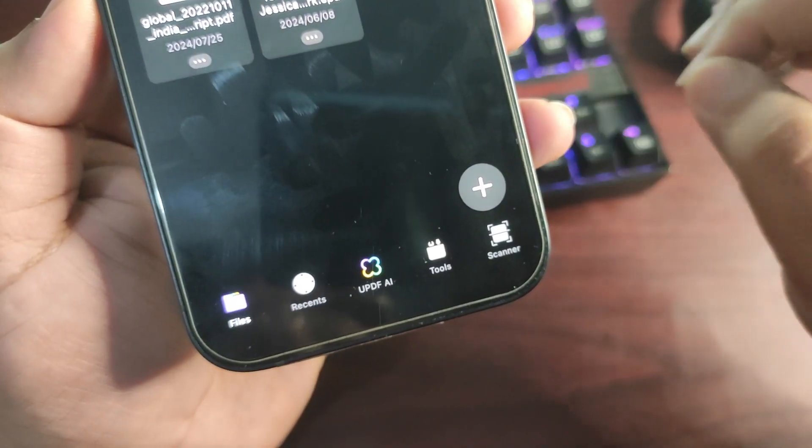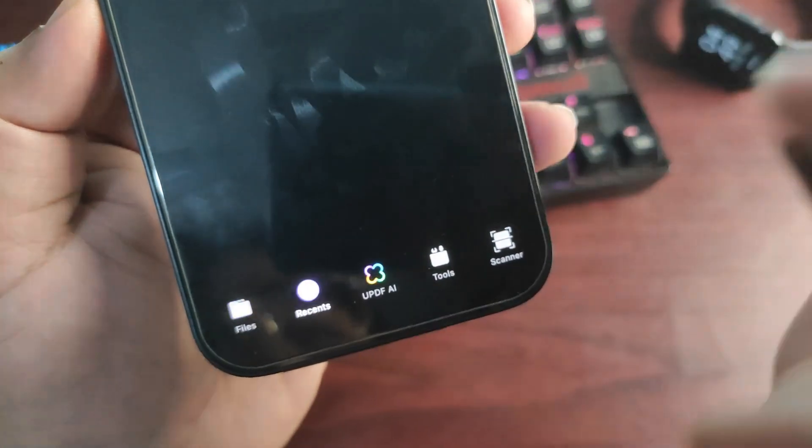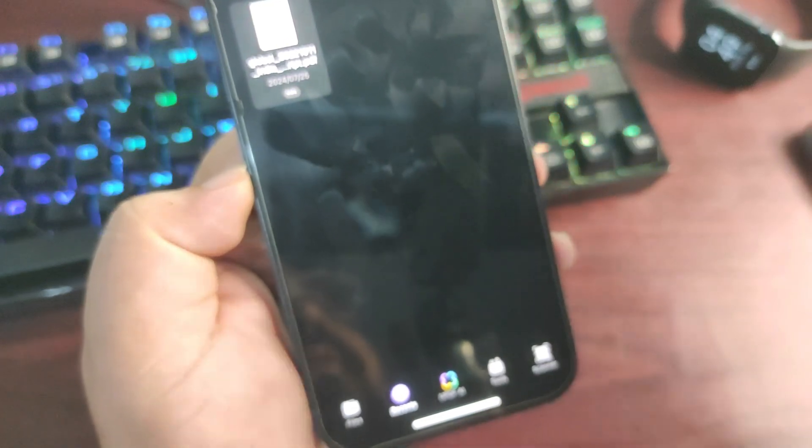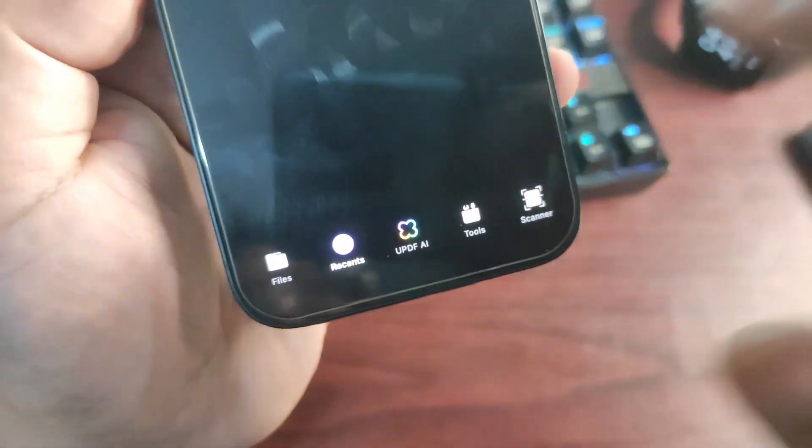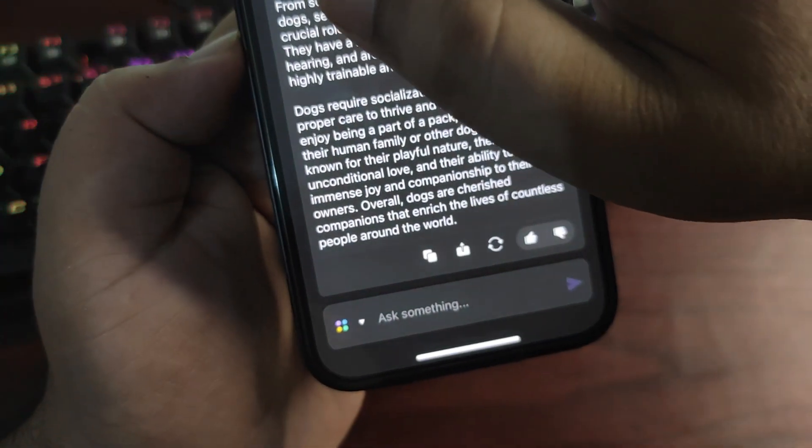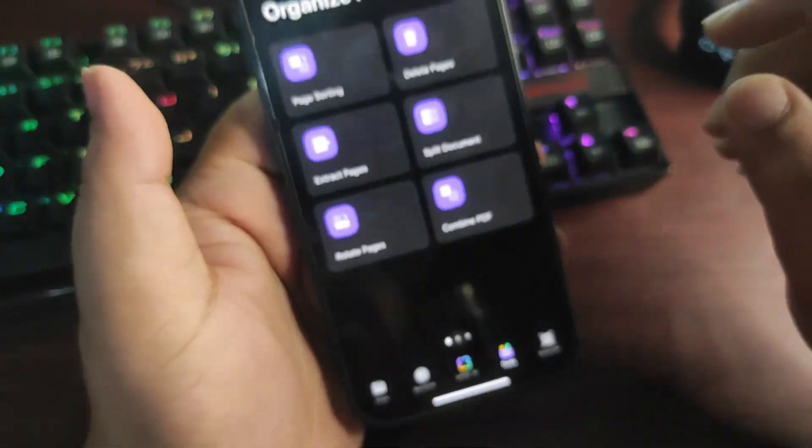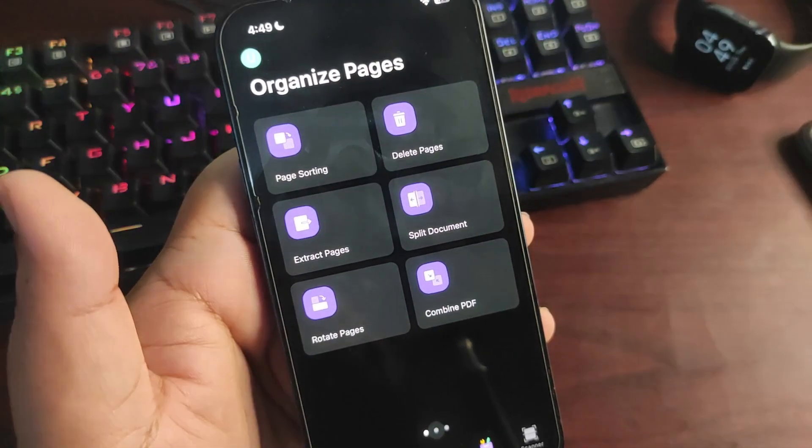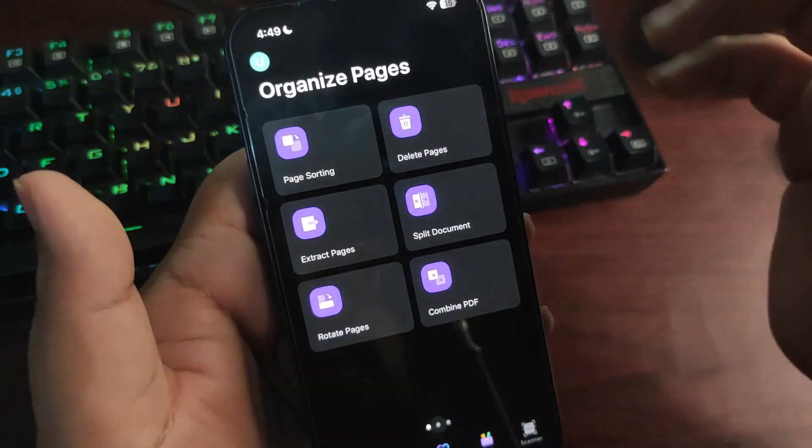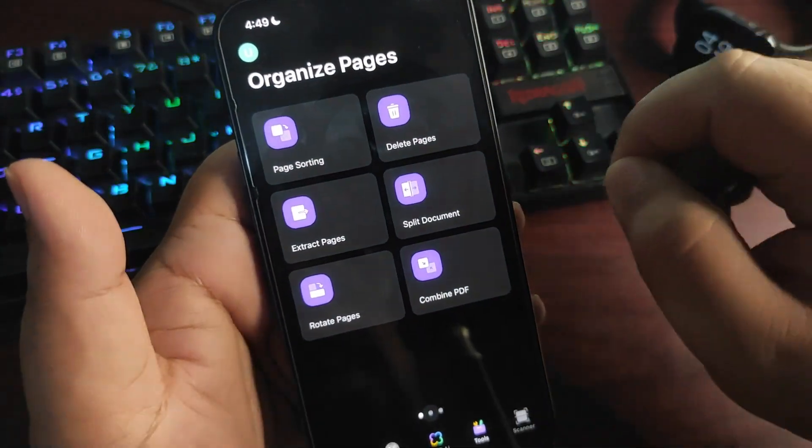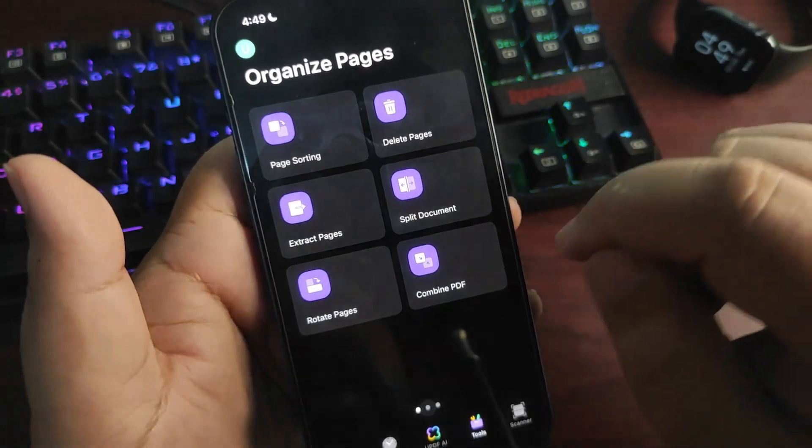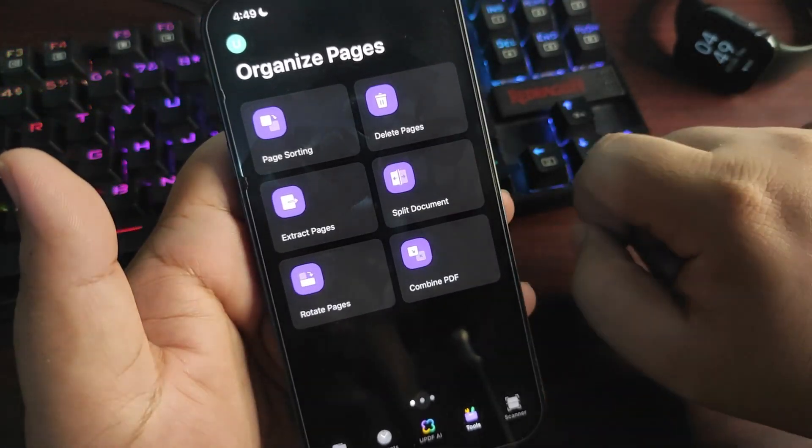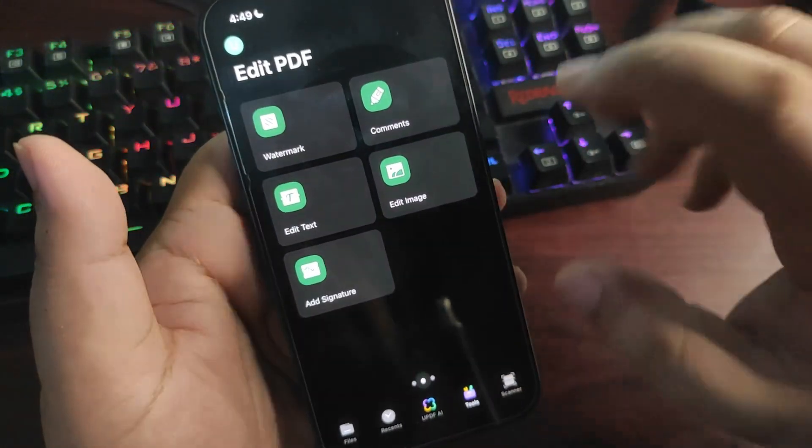Now let's talk about this bottom tab. From here you can go to recent files that you've opened. From here again, you can go to all tools. From here there are some other tools you can use to enhance your PDF experience: page sort, delete pages, extract pages, split documents, rotate pages, and combine PDF.